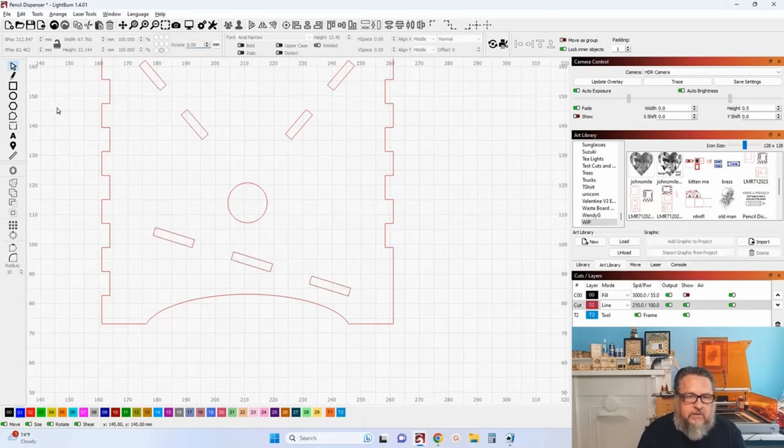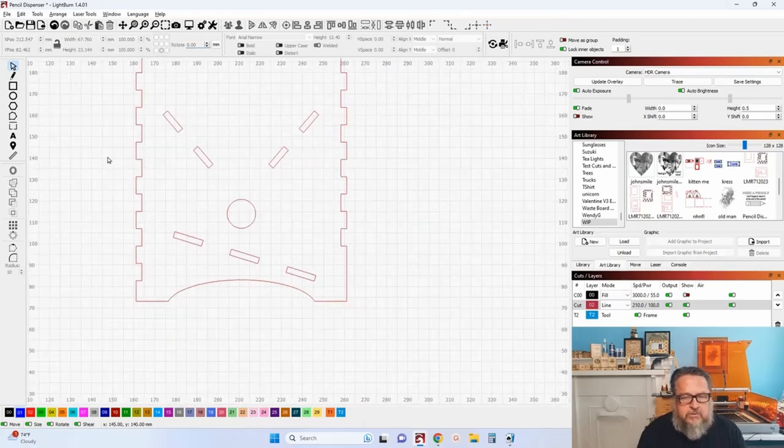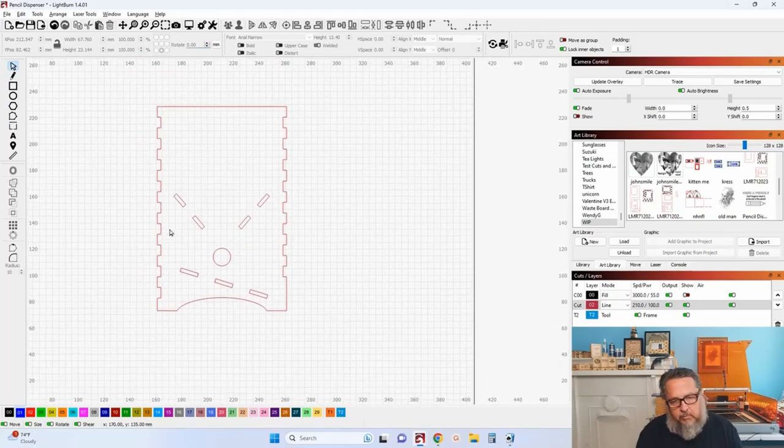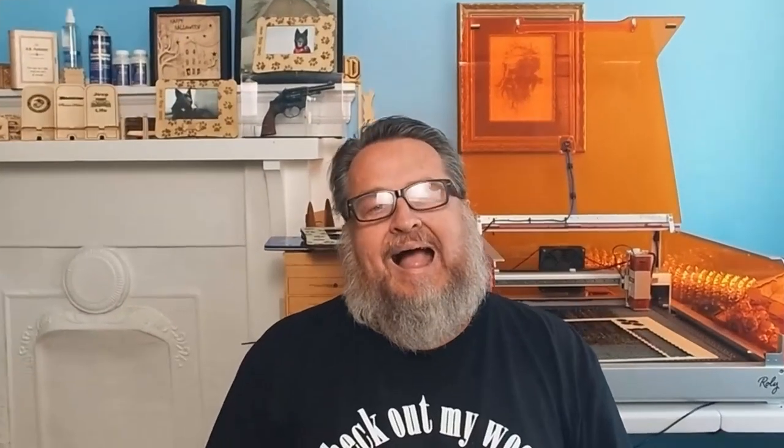All right, so that's anchor points and how I use them. There were several comments in the other videos like I don't know why you would need that or why it would be important or the position's irrelevant. But no it's not. If you're laying out a design and need to have precise control of your placement of your parts, especially if you're resizing them and you don't want to lose their position, then it's crucial that you anchor that point in the position that you need it to stay before you start resizing things.